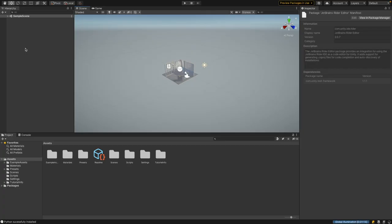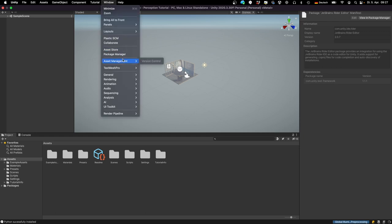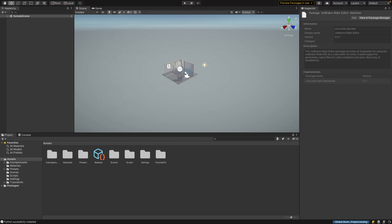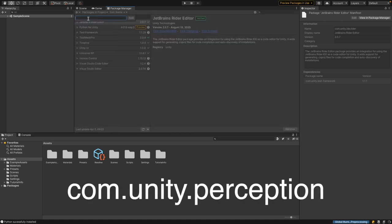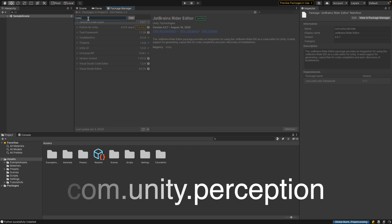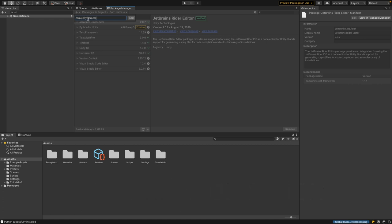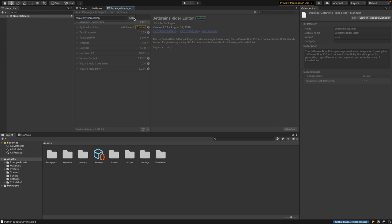After the Unity editor starts, we have to install the Perception package. Go to 'Window' and then 'Package Manager'. Unity Perception is still in preview mode, so we have to install it from a Git repository. Click the plus and select 'Add Package from Git URL', then enter com.unity.perception and press 'Add'.